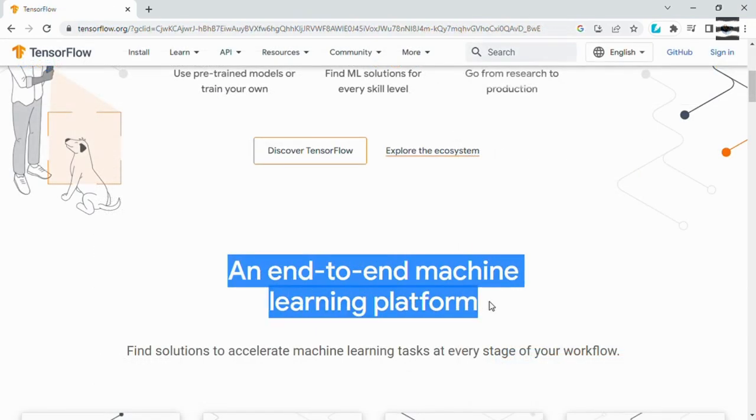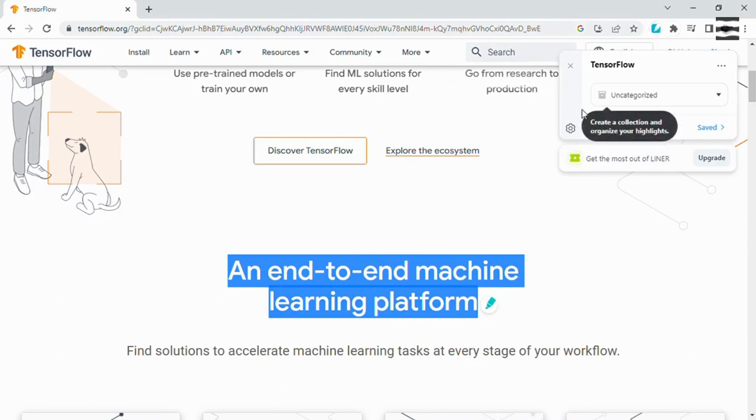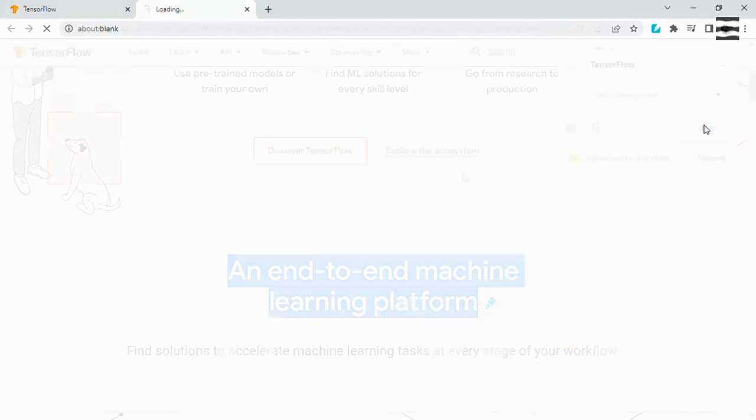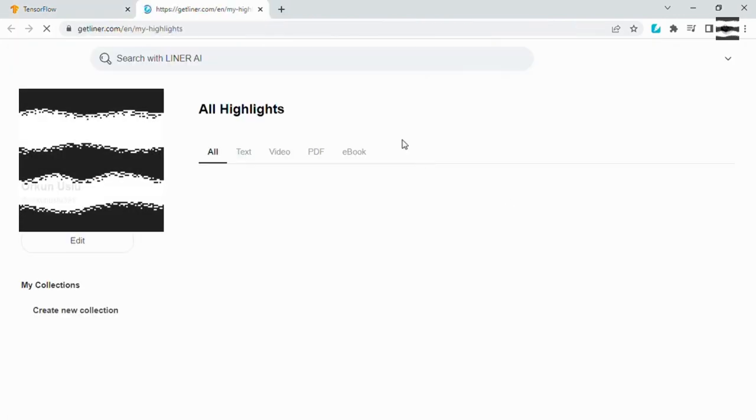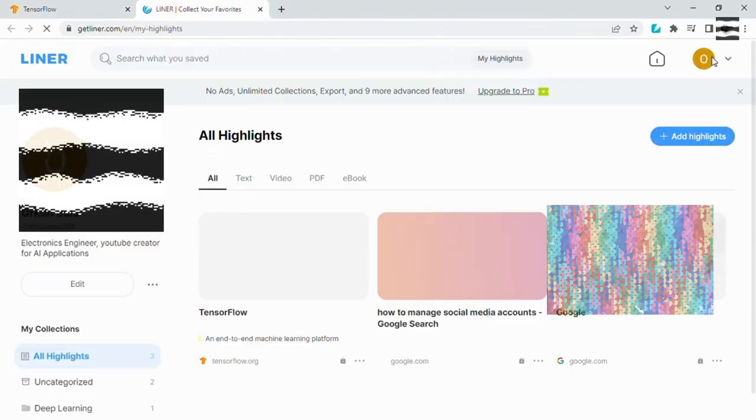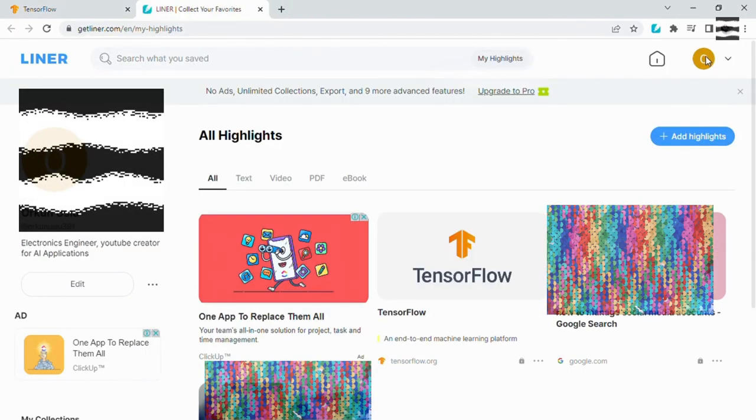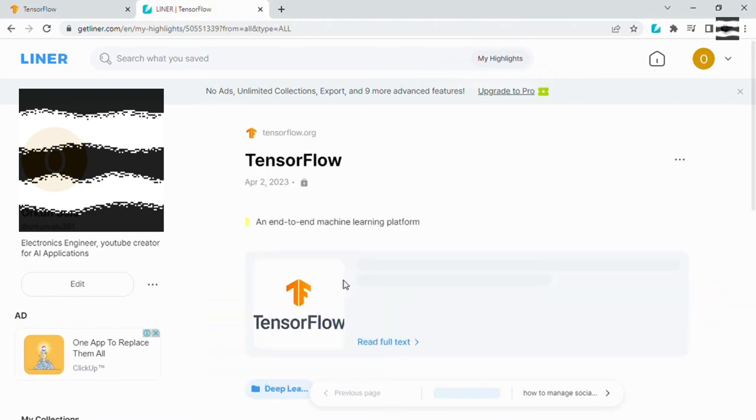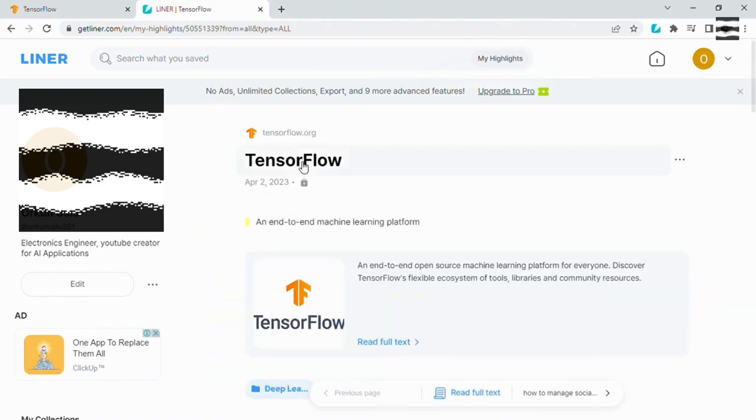You can also highlight text in a website and save it into Liner. You can directly go to that section of this specific page when you click on it from the saved highlights and read the full text in your folder.